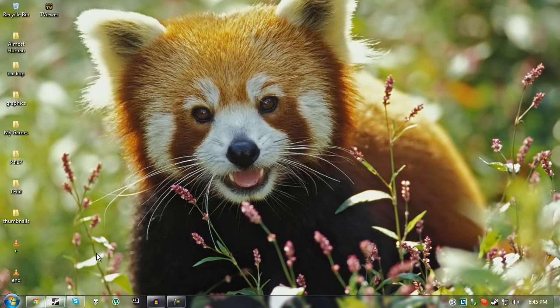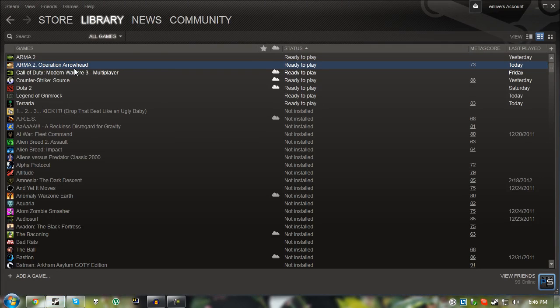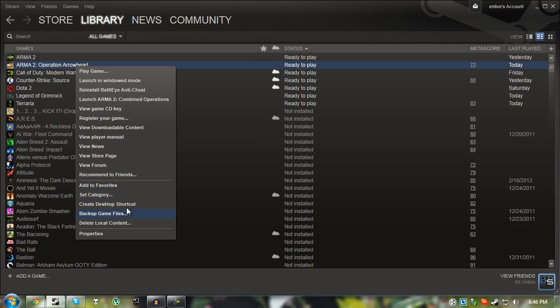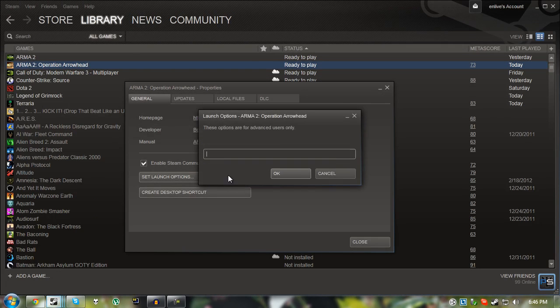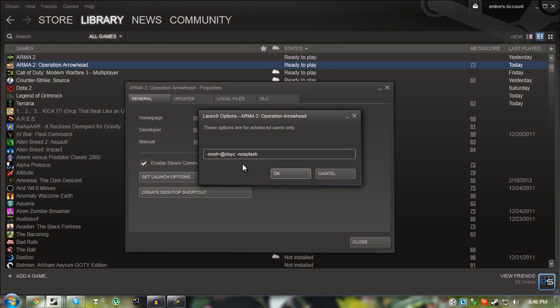Once you've done that just open Steam again. Right-click on Operation Arrowhead, go to properties. Click set launch options. And then type in the following: -mod=@dayz and -nosplash. This just makes it so there's none of the opening screens like the developer name and stuff like that. It just saves a bit of time.